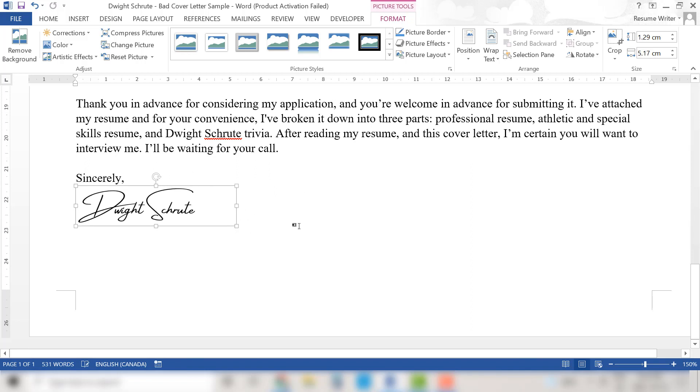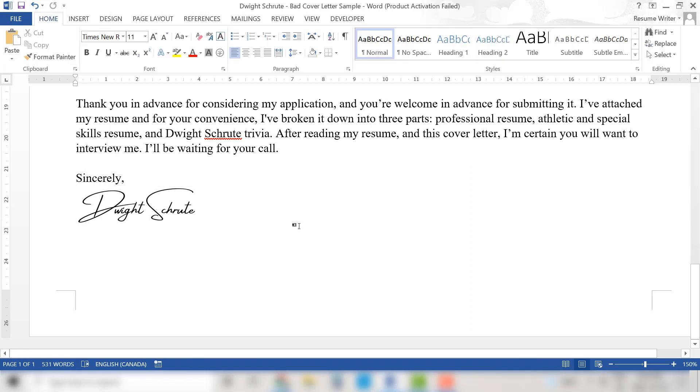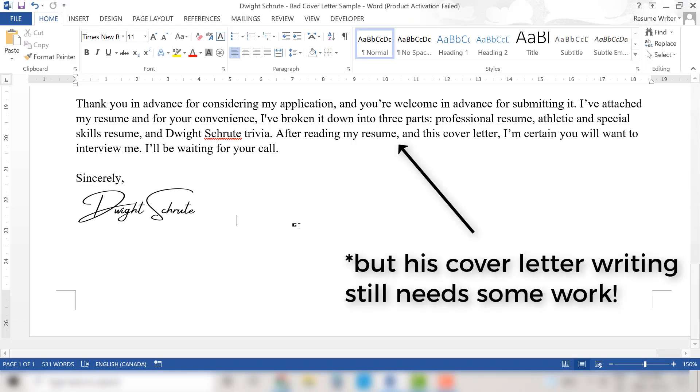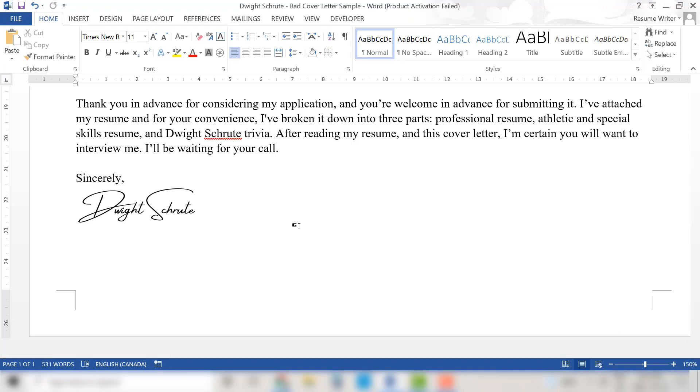Now Dwight Schrute has a handwritten looking electronic signature in his cover letter and it's just that easy to add your own electronic signature to your cover letter.